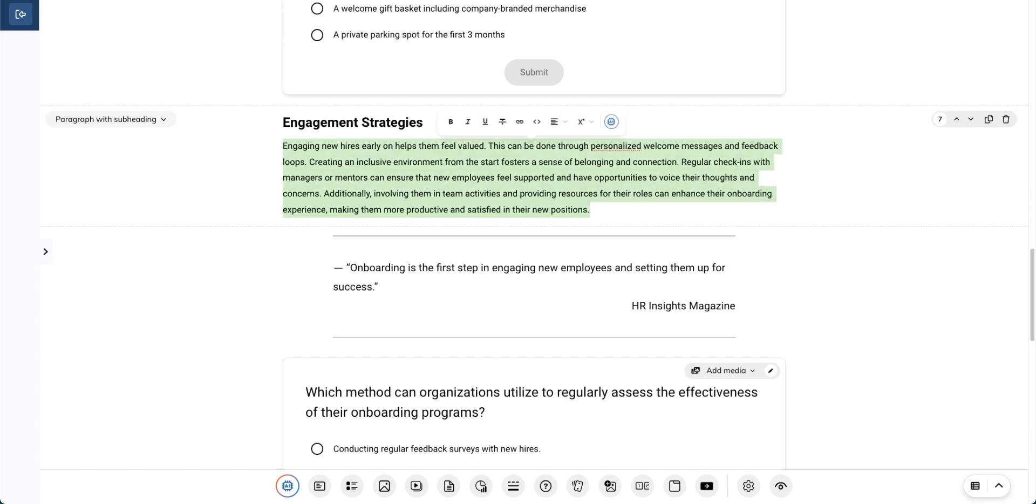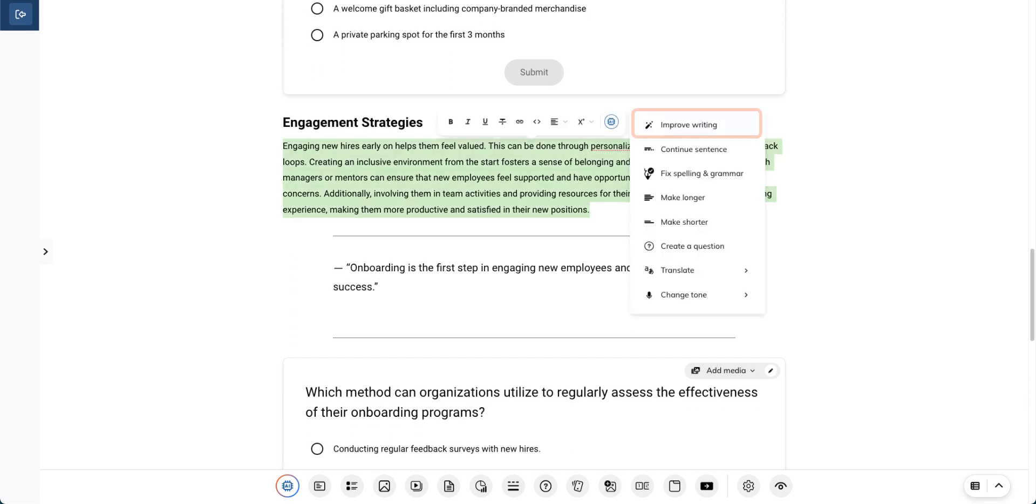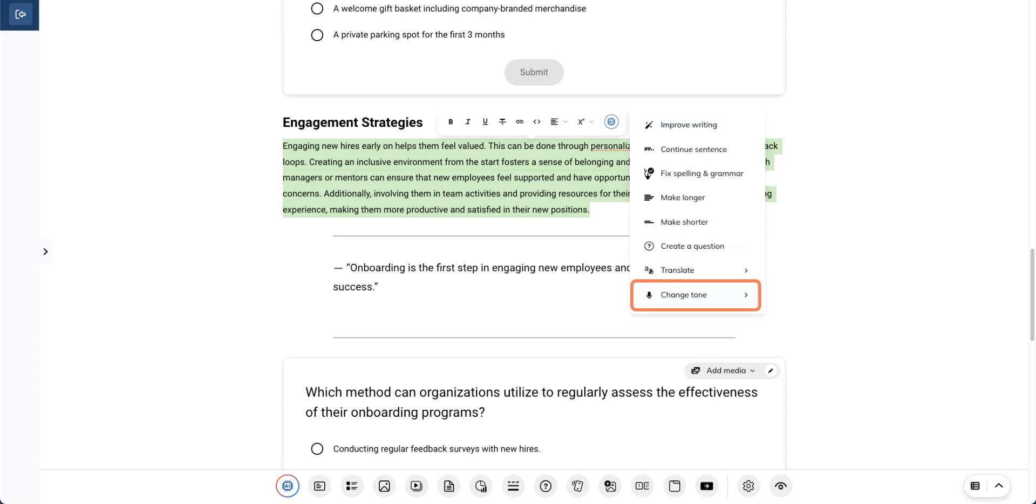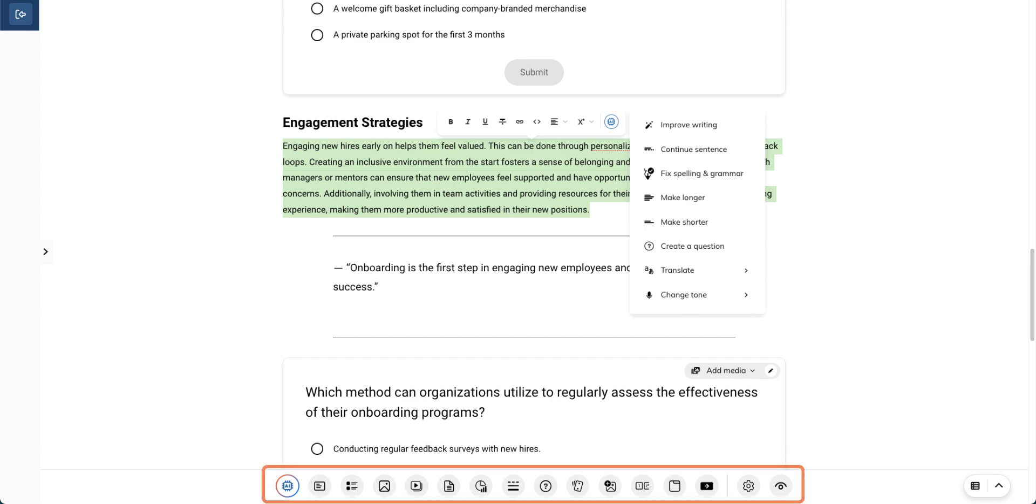Highlight a sentence or an entire paragraph to improve the writing, translate it in another language, or change the tone. Of course, you can use the Talent Craft bar to add more components with your own material as well.